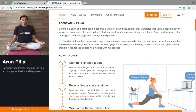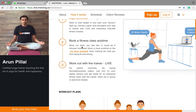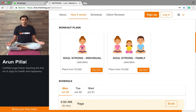Namaskaram to all of you. My name is Sarun. This is my webpage — here you will find a lot of other details about how things work. Coming to the workout section, in this workout plan you have two things.